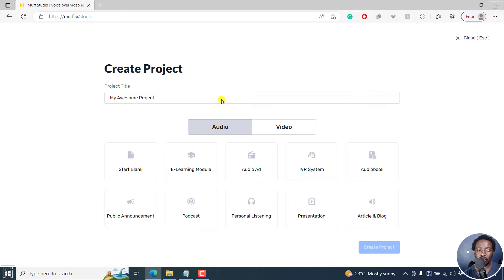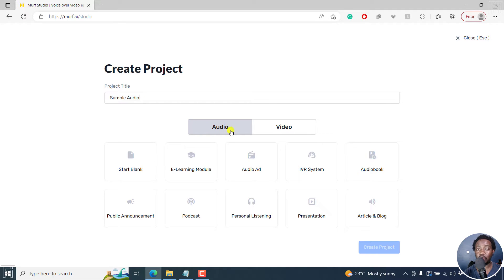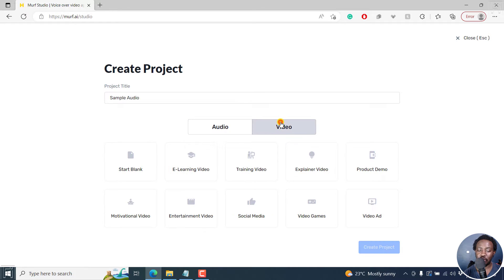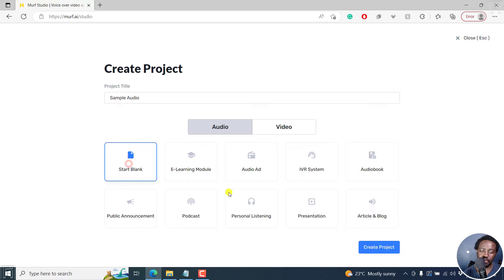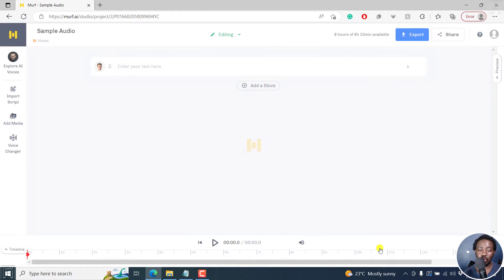Let's click on Create a New Project. Once you do that, we're going to have a bunch of options where you can change the title — you can always change this later. Let's call it Sample Audio. Because we're working with audio, we're going to use the audio option. If you're working on video, you could choose the video option. Let's go back to audio. There are pre-made selections available, but let's start blank — click on that and then click on Create Project. Let everything load up.